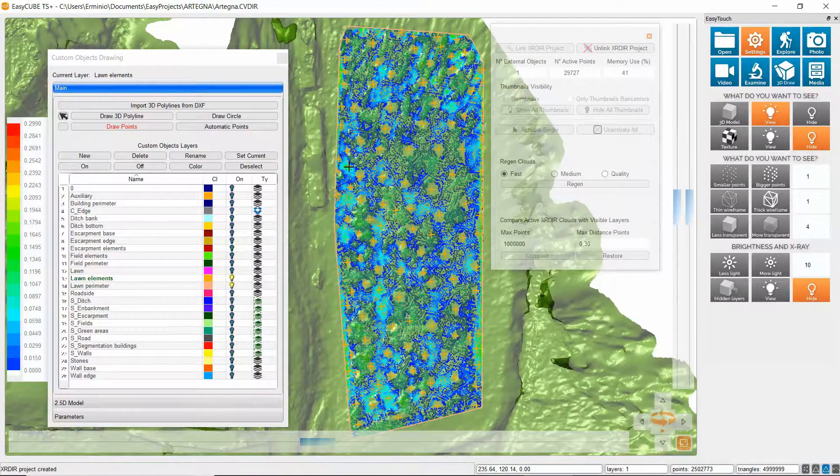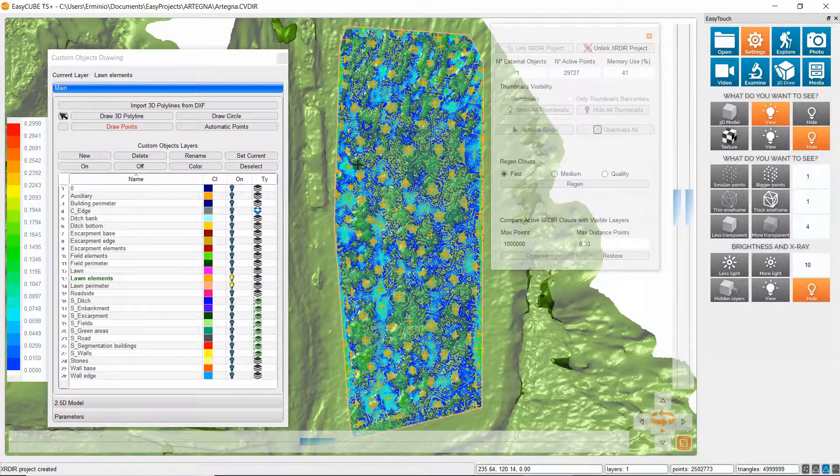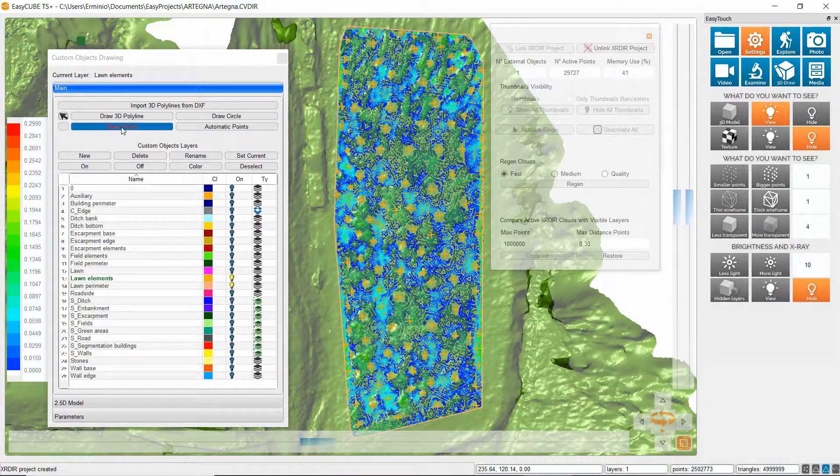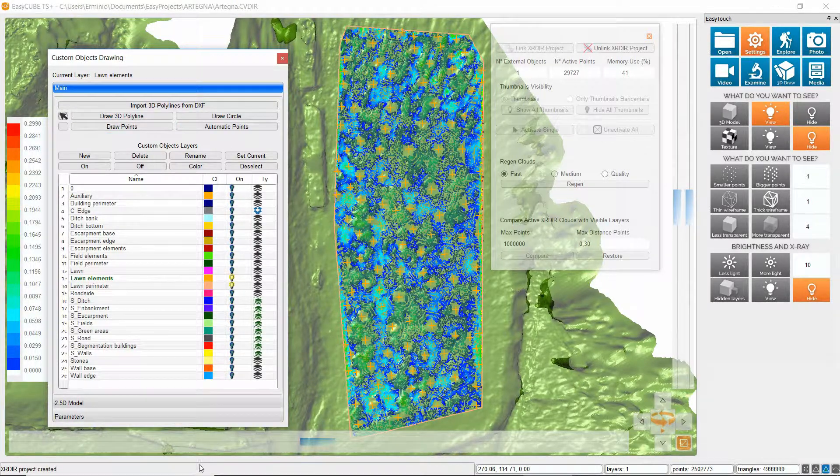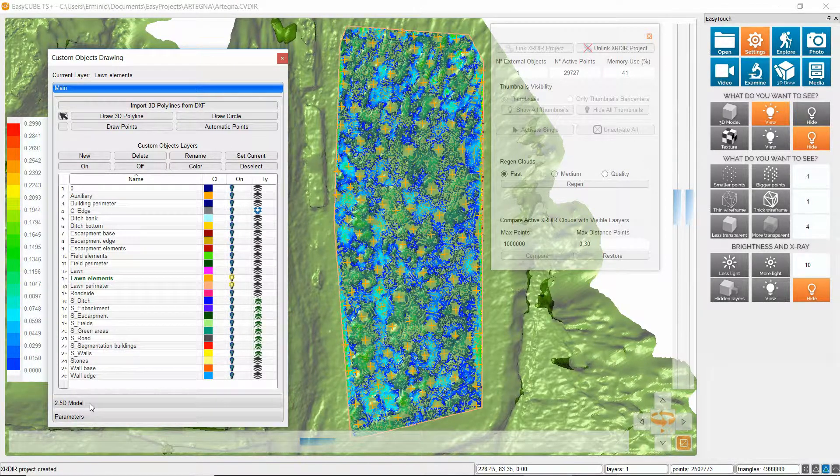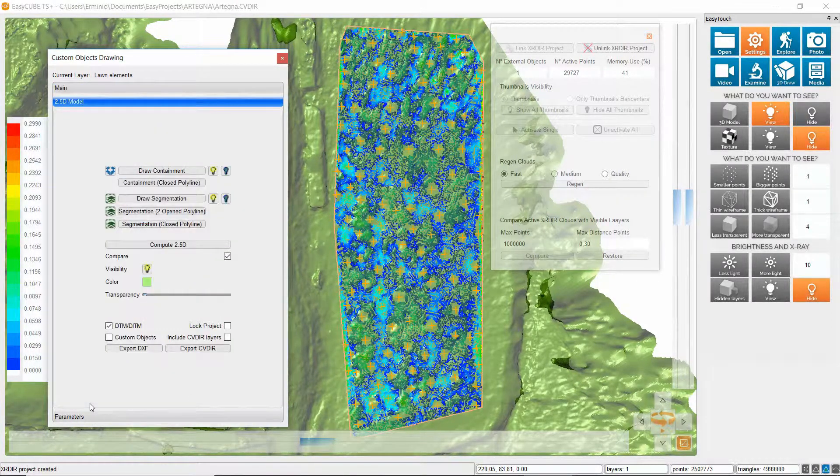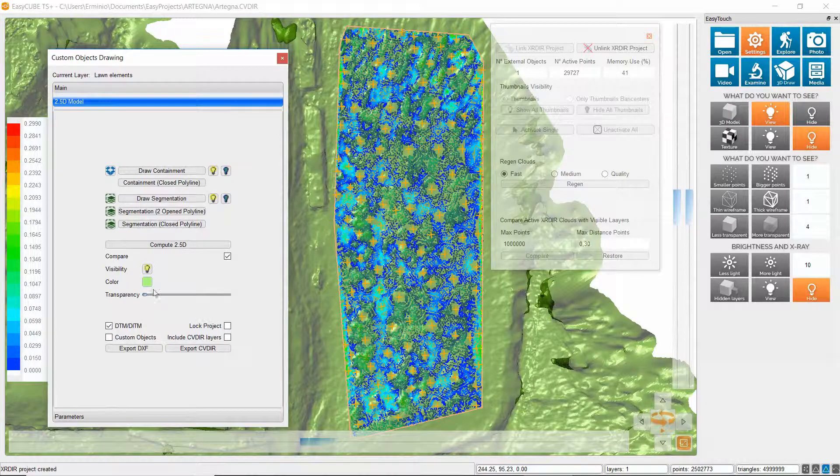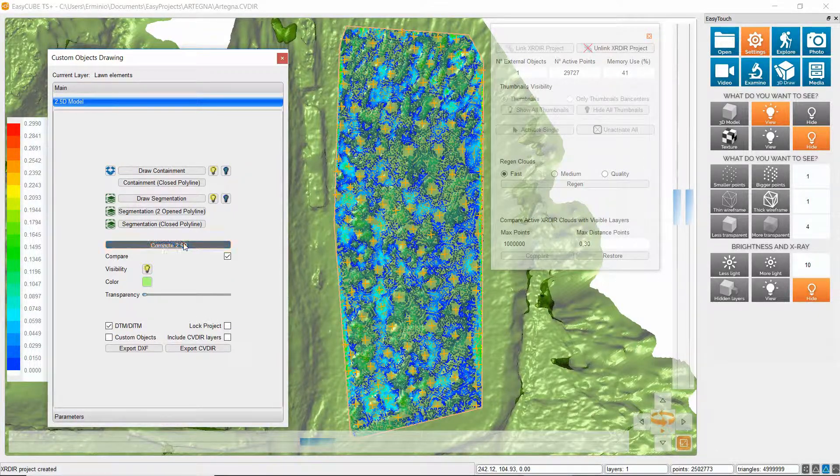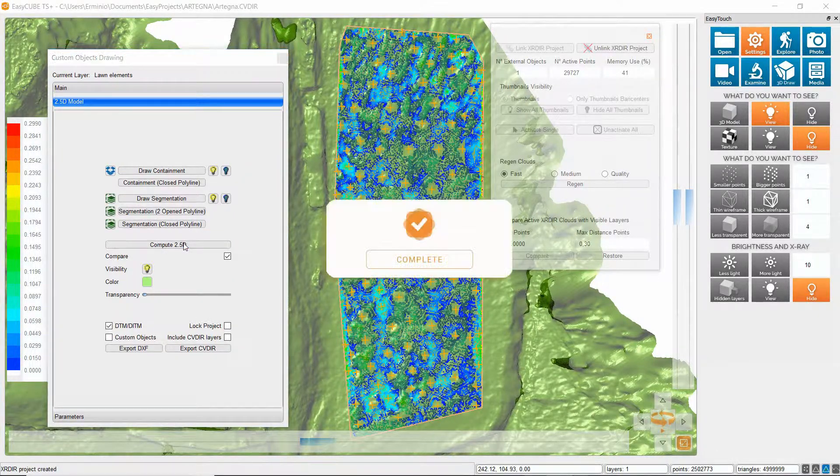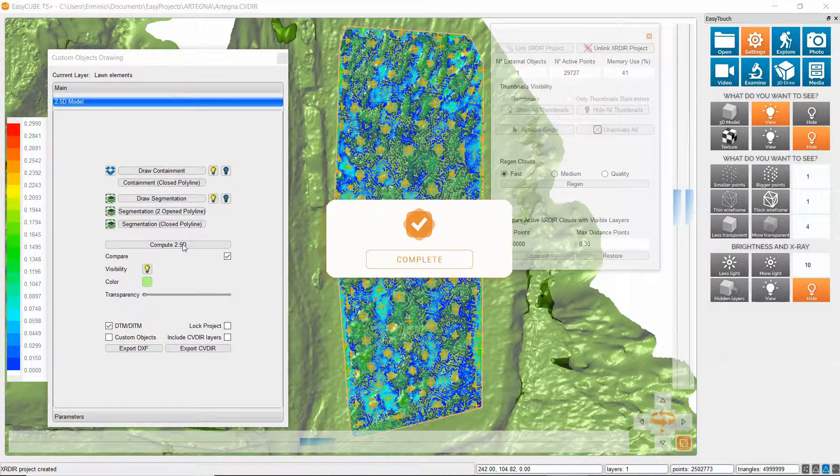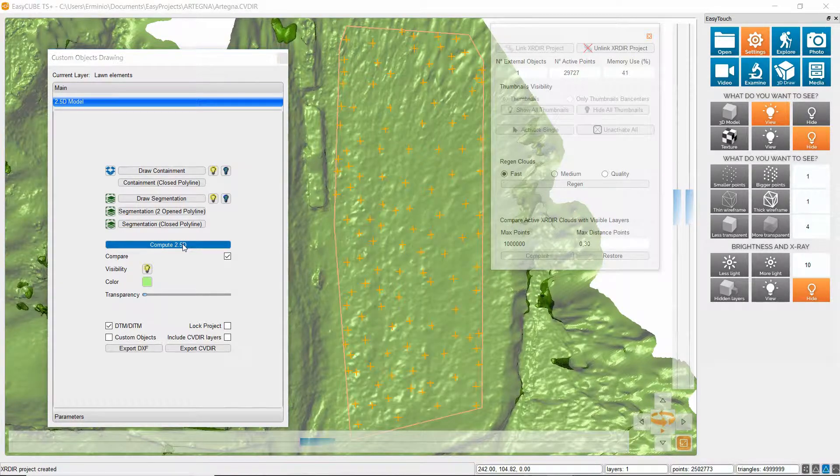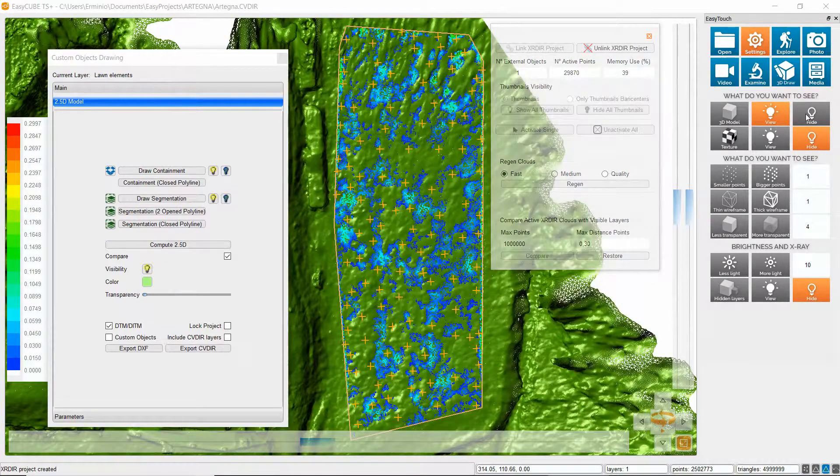I think it's fine so I click again on draw points to stop this function and go again inside the 2.5D models section and click again on compute.